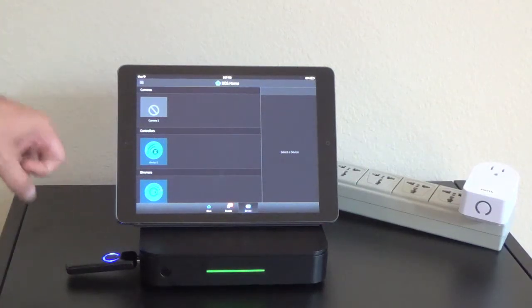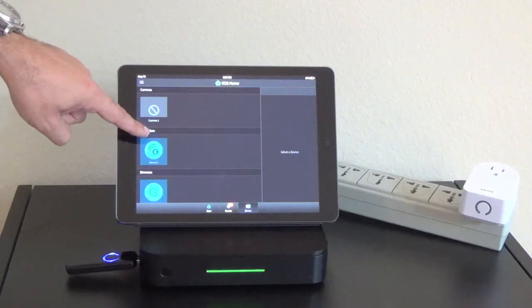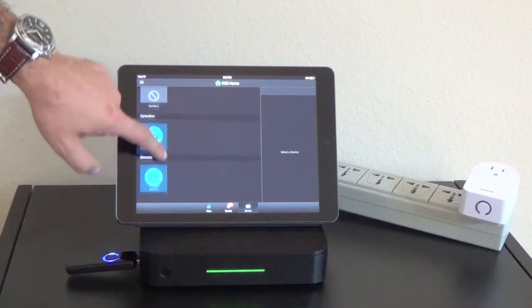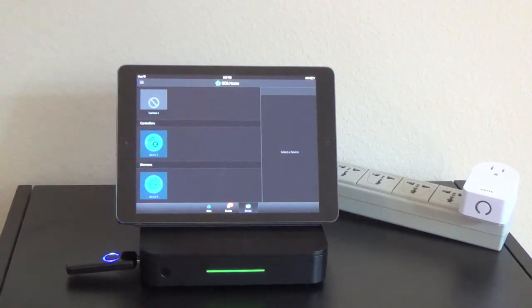Once I put it back in, not only did my controller come back, but now I have a dimmer icon here as well named device five.